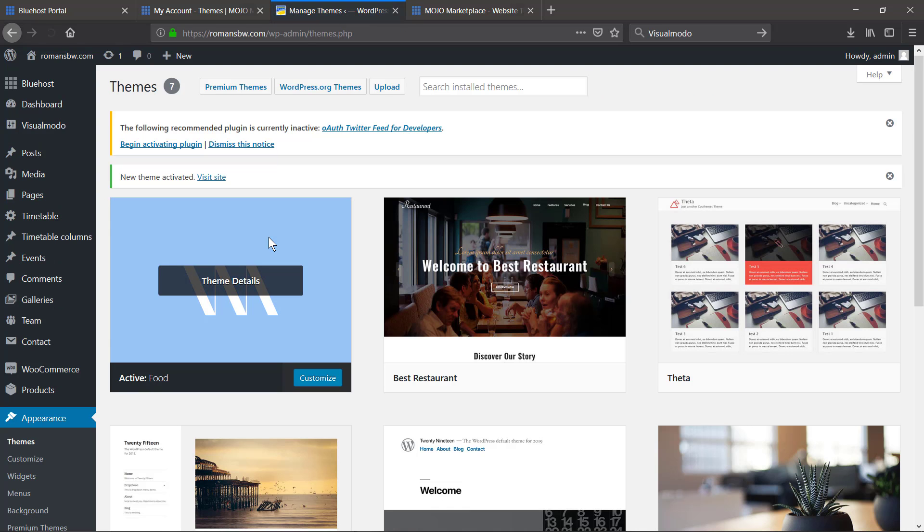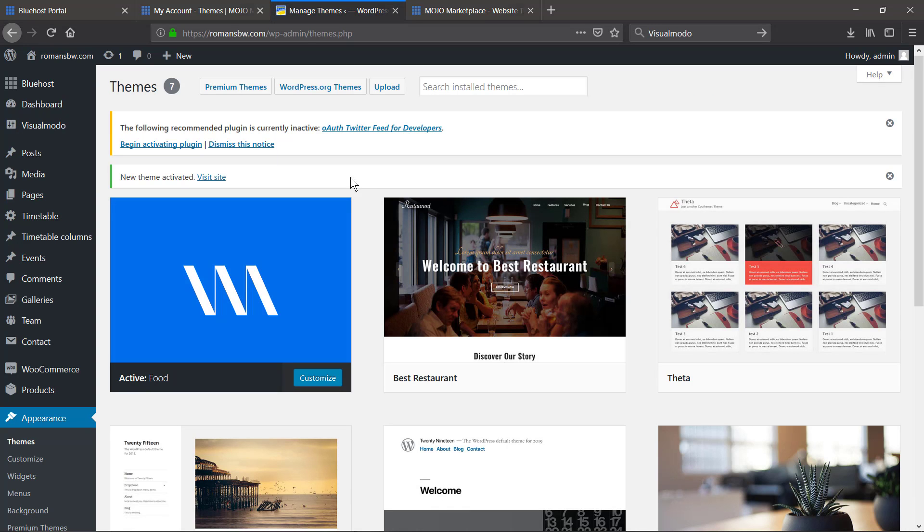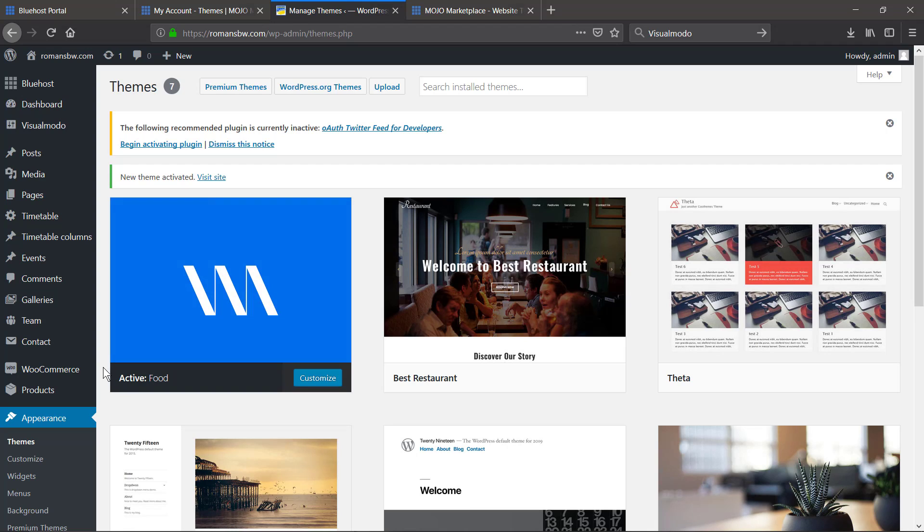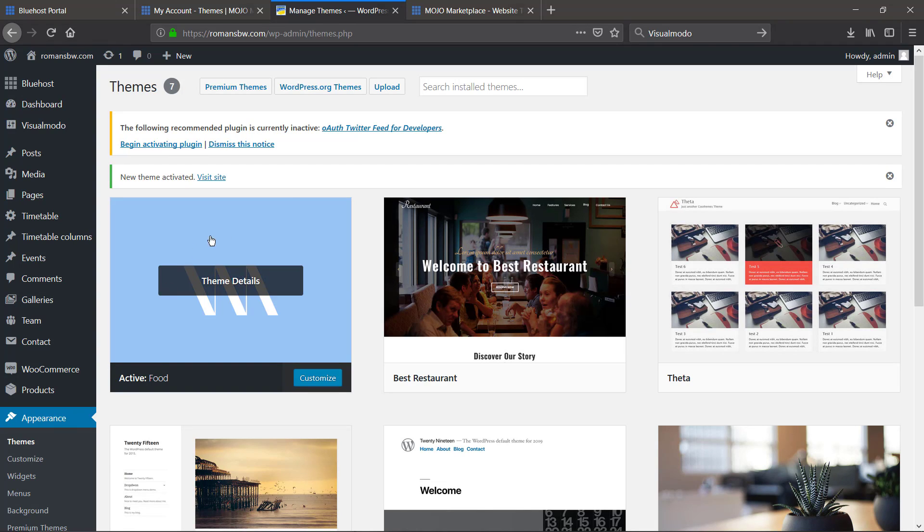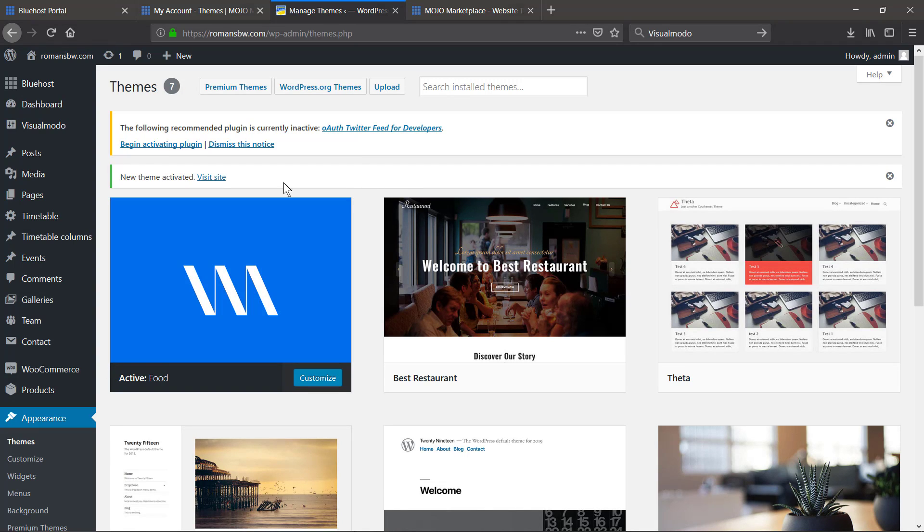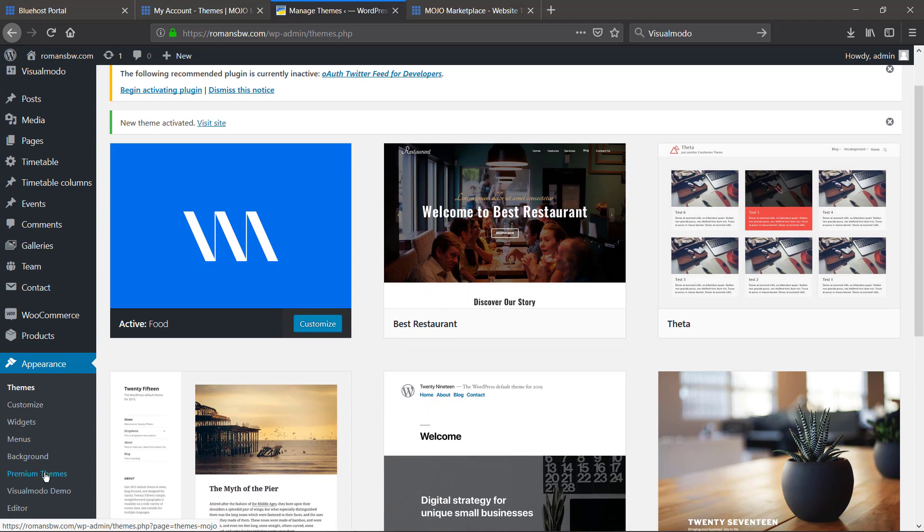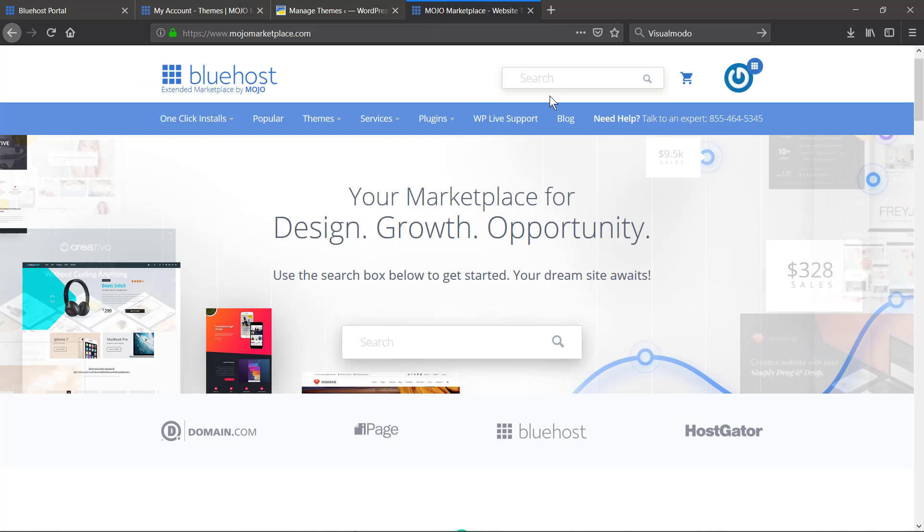All done, your theme is already installed and active. Now I'm gonna leave a link in the description below and a card over here for other videos explaining how to install your WordPress plugins that come with your theme and how to make your site looks like theme demo site.